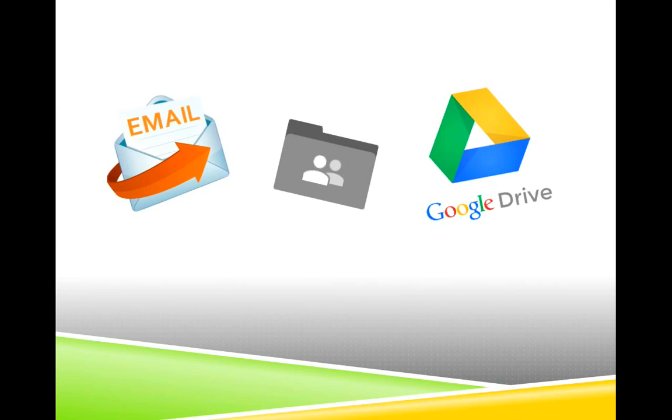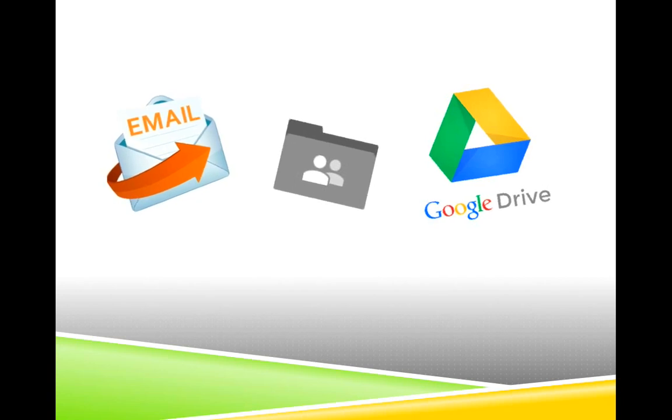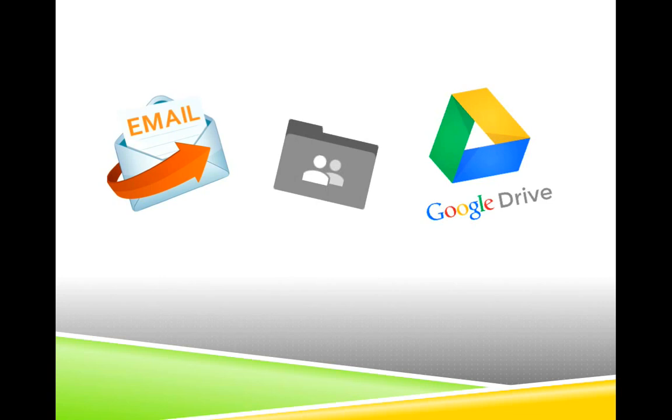When you register for classes with Osher at Dartmouth, you can choose to receive your course materials in printed form or you can choose to receive the same information via email. If you select email, we'll send you a message that includes a link to an online folder which is located within our Google Drive account. Google Drive is a massive website that allows you to save files online and allow other people to access those files if you choose. You don't need a password to access your course folder. All you need is the link we provide in the email message we send to you.